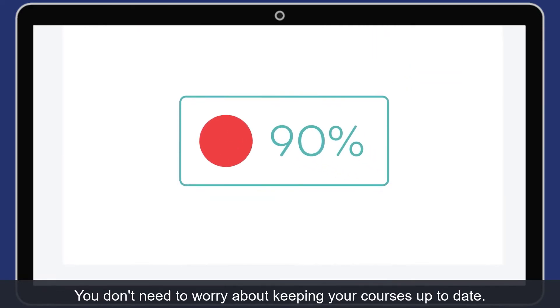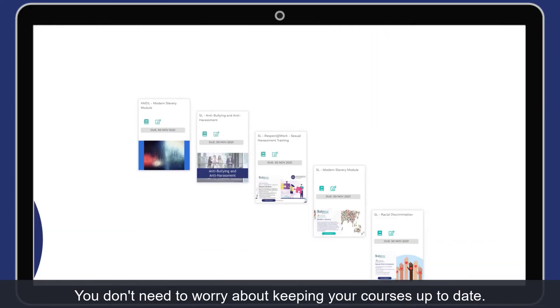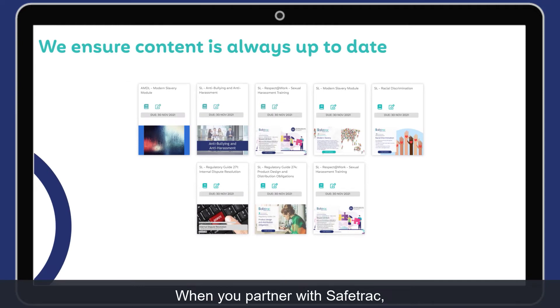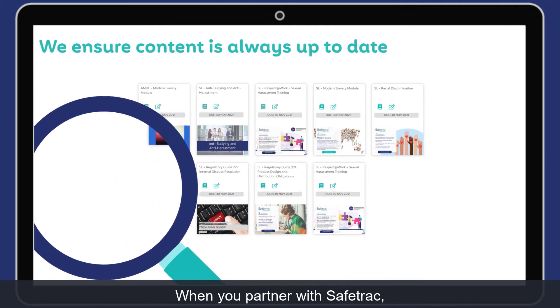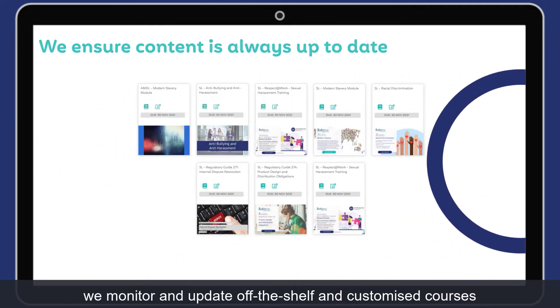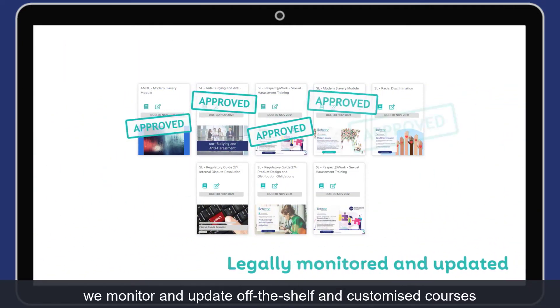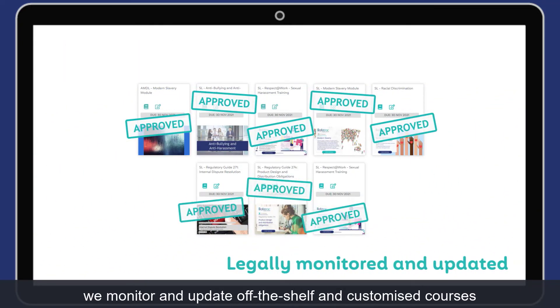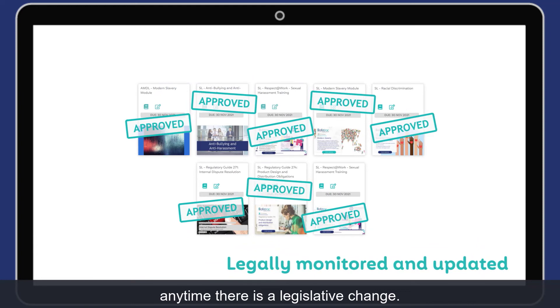You don't need to worry about keeping your courses up-to-date. When you partner with Safetrack, we monitor and update off-the-shelf and customised courses any time there is a legislative change.